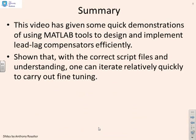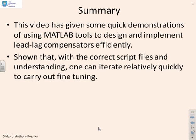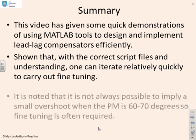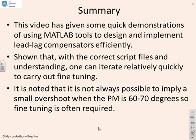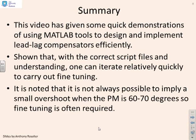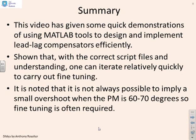So a summary. We've given some quick demonstrations of using MATLAB tools to design and implement lag compensators efficiently, and we've shown that with the correct script files and understanding, you can iterate quite quickly to carry out fine tuning. It's also noted that it's not always possible to achieve a small overshoot when the phase margin is 60 to 70 degrees, so some fine tuning may be required. And that's where familiarity with CISO tool and the use of script files and other things really can make a difference.